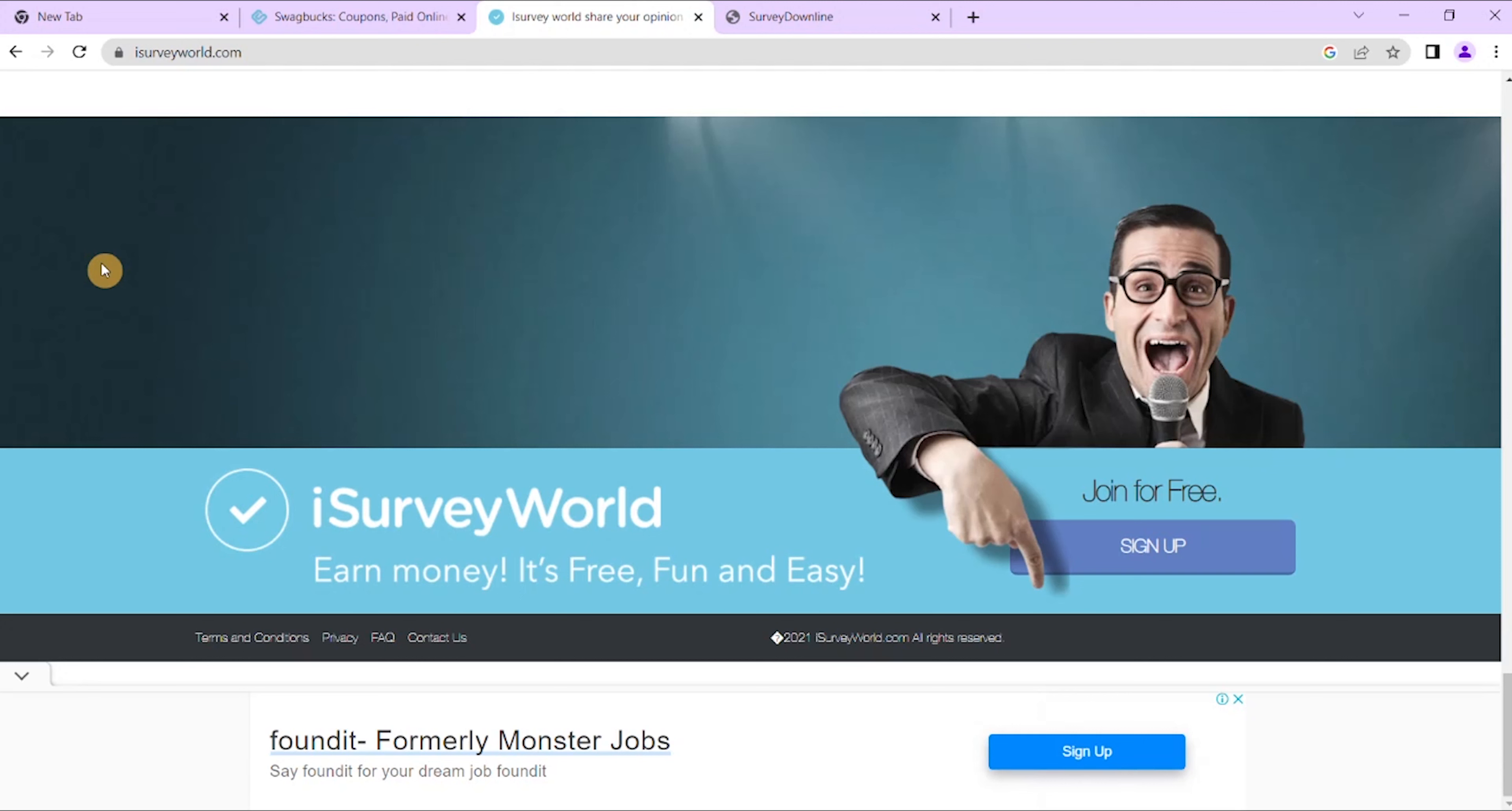Currently on this one here there is no referral bonus, but it is available in Australia, US, UK, and many other countries. So number four on my list of paid survey sites is SurveyDownline.